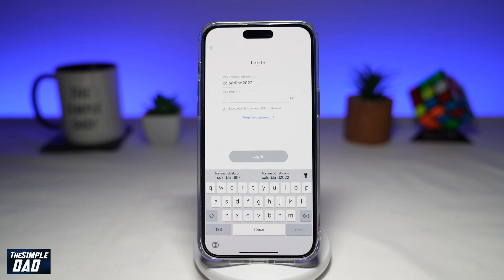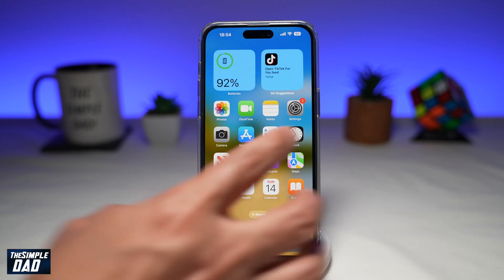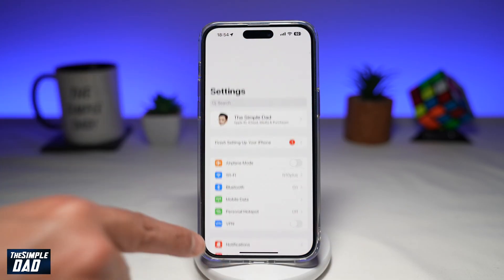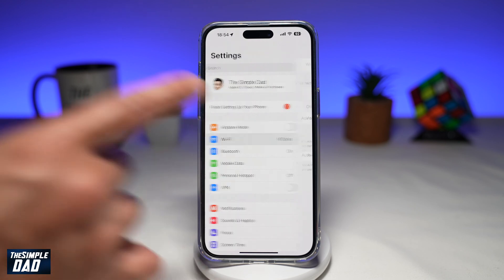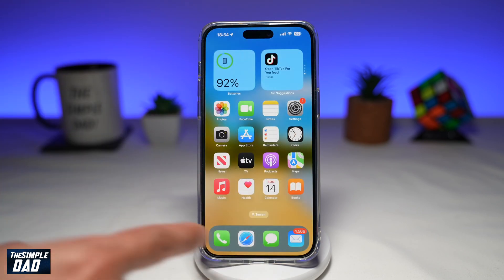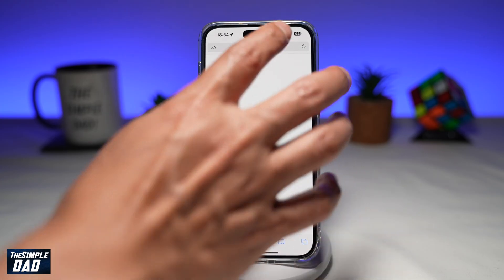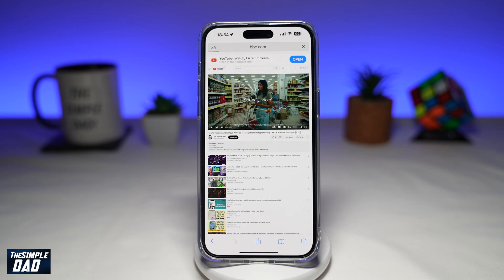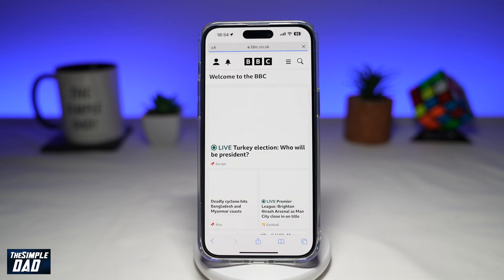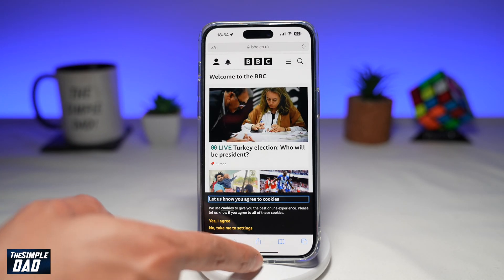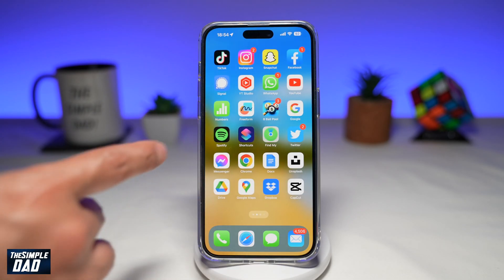Another basic troubleshooting tip is to check that you have an internet connection on your phone. On iPhone, you can check in Settings and make sure you're connected to a Wi-Fi connection. If you are connected, go to Safari and try visiting a website just to make sure internet is working. If a website loads, that means there is no issue with your Wi-Fi or internet connection.